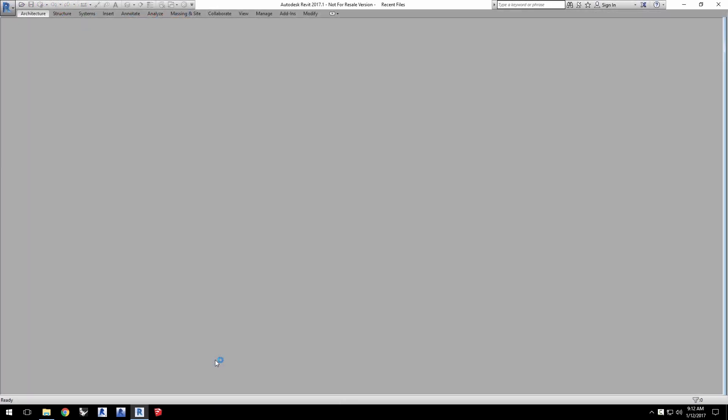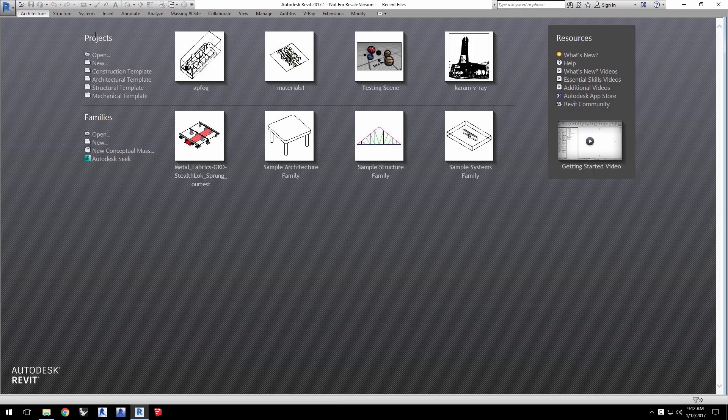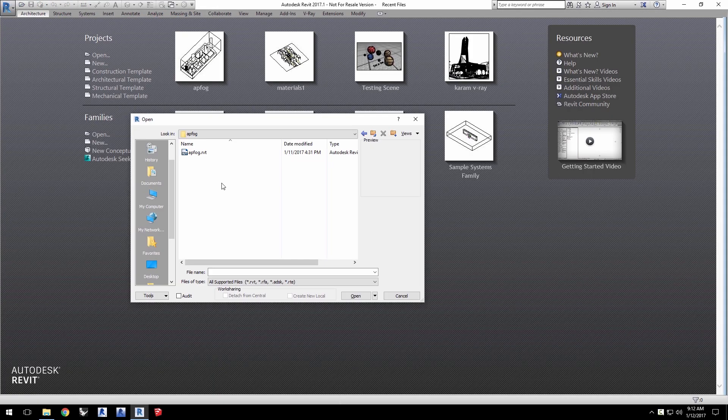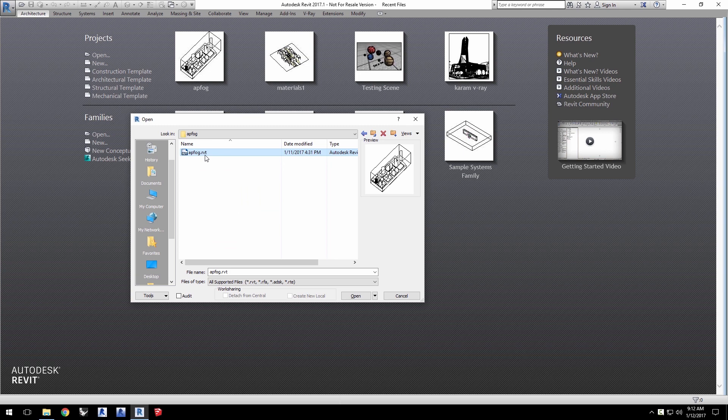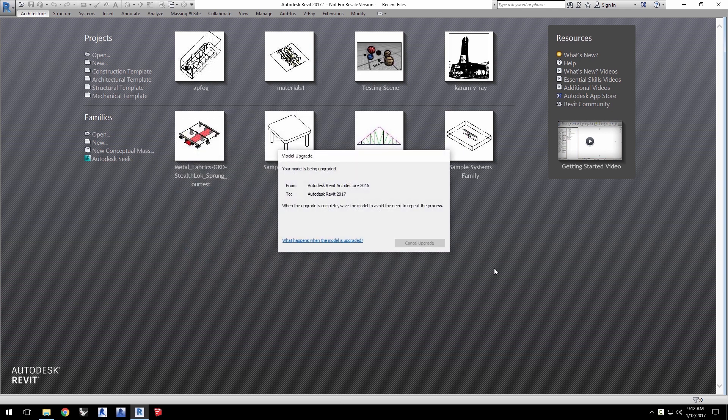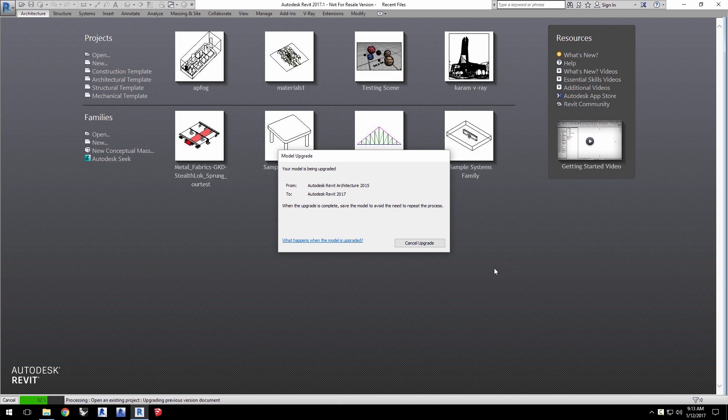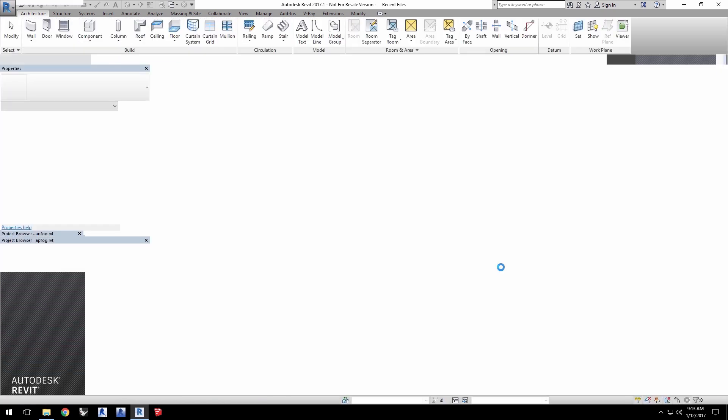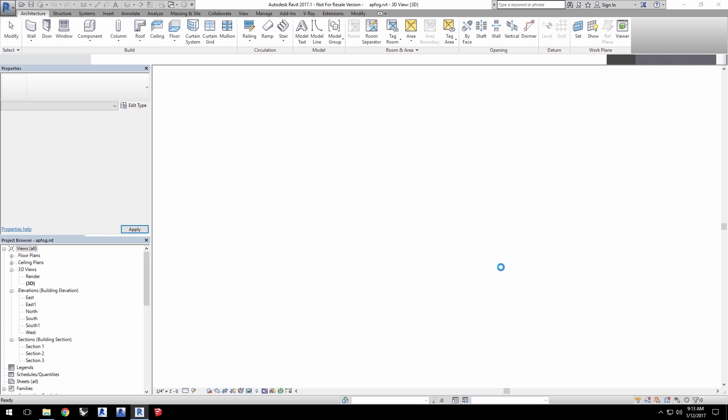Launch Revit and load the project file apfog.rvt from the downloaded assets from this tutorial's webpage linked below. You'll be able to use this project with Revit versions 2015 and up.